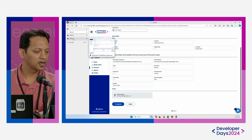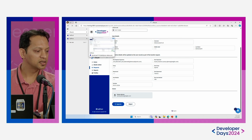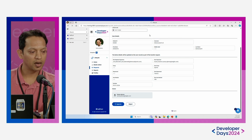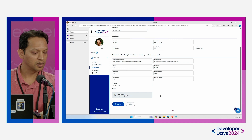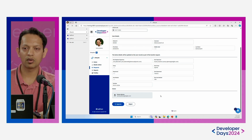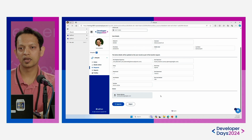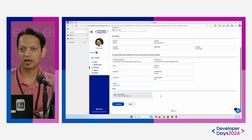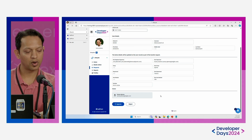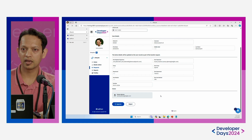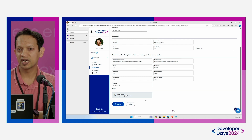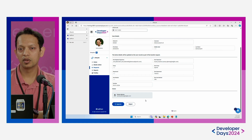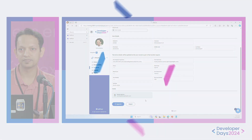That concludes the demo. As a recap, I hope this gave you a sneak peek on how you can leverage SailPoint NIM for contractor onboarding and offboarding, similar to what we have traditionally seen in IDN using custom forms and workflows. Thank you.